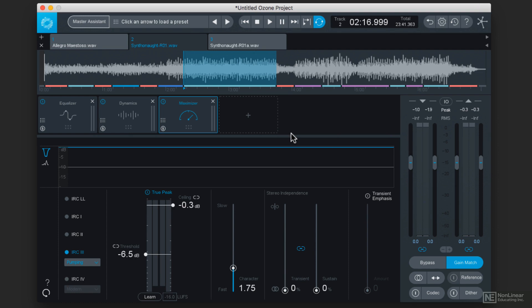But fortunately, Ozone 8 comes with modern processors as well as recreations of some really great vintage analog hardware. And instead of asking what sounds better, analog or digital, it's better to ask what sort of character am I looking for, and based on that, what kind of processor am I going to use.